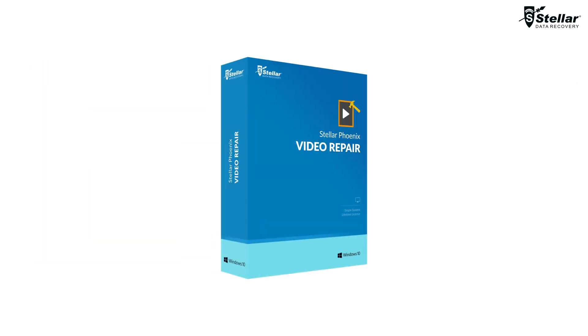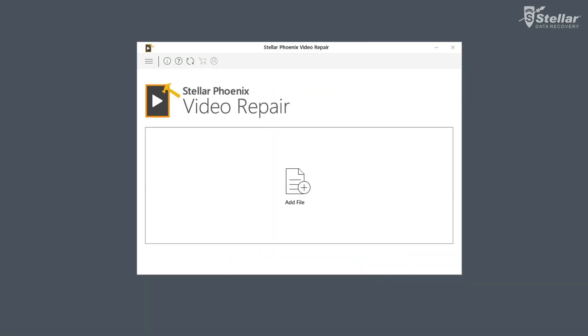Don't worry, Stellar Video Repair Software is the solution for you. You need to simply download and install the software.